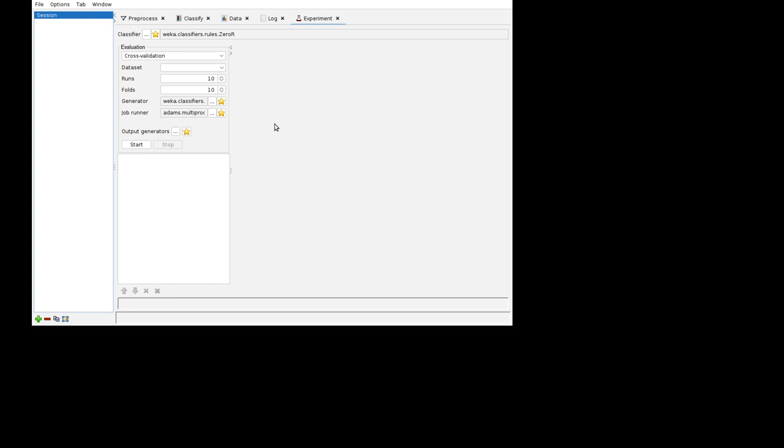Well, we do have the WEG experiment and the multi-experiment in atoms. However, sometimes you might just want to run a quick and dirty experiment on a single dataset with a single classifier. And for that purpose, you can use the experiment tab.